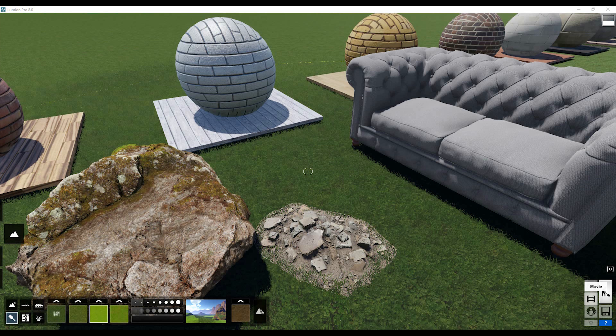Hello everyone and welcome back to my tutorial. Today we will go back to Lumion and I will show you new tricks about materials in Lumion. We will also talk about where you can get high poly models and how to load them into Lumion, and where you can get high resolution textures for rocks. These small tips will help you get your render more realistic. Let's get started.